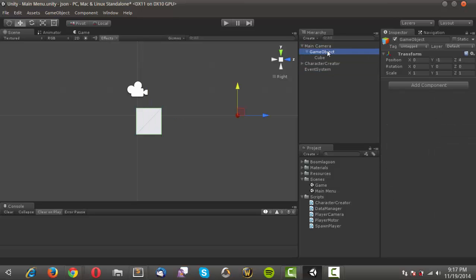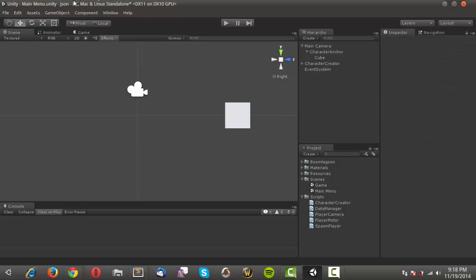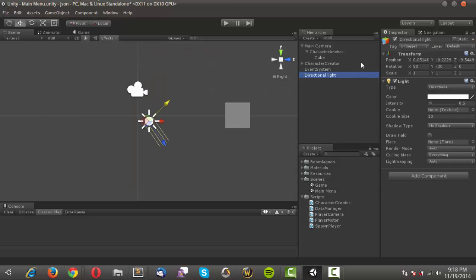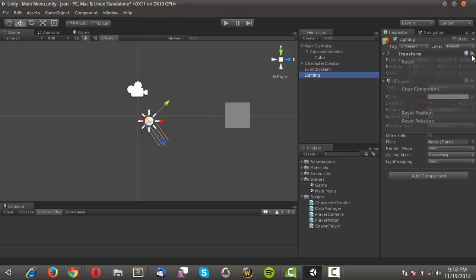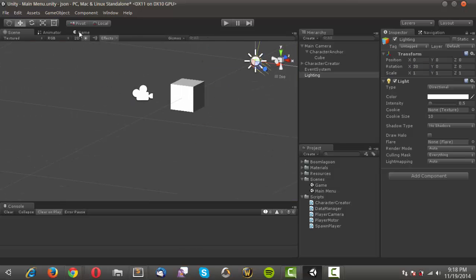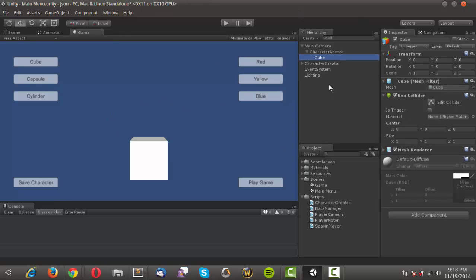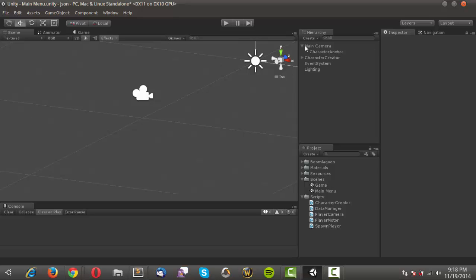I'll create a 3D cube object and drag it onto that object, renaming it 'character anchor' and resetting it. Then I'll create a directional light, rename it 'lighting', reset its position, and change the rotation to about 30 degrees. In the game view that looks about right for the character positioning.